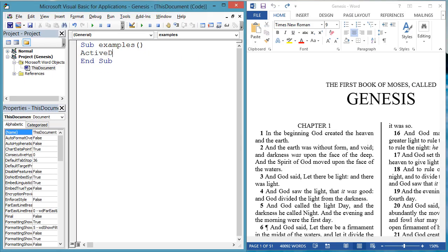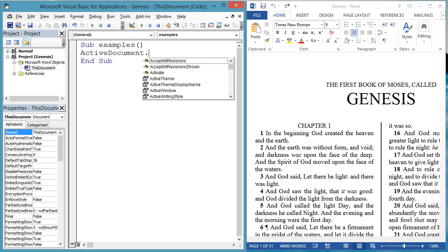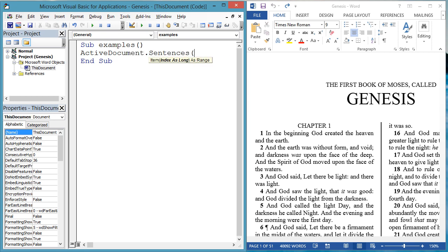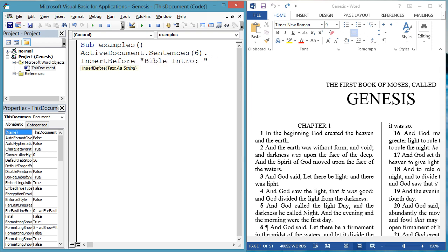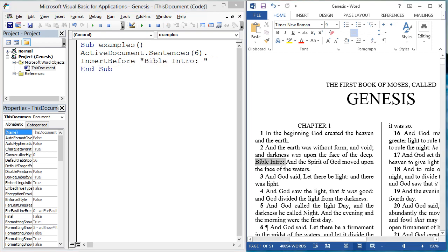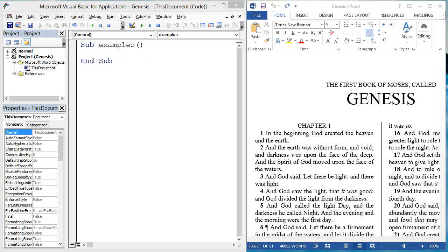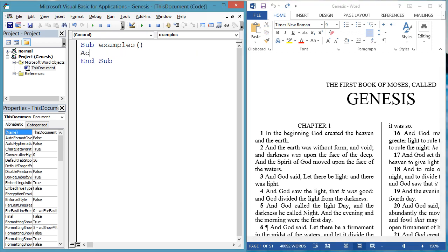Similarly, you may know the sentence relative to where you want the new text. Let's insert text before the sixth sentence. ActiveDocument.Sentences6.InsertBefore. We have been inserting new text,